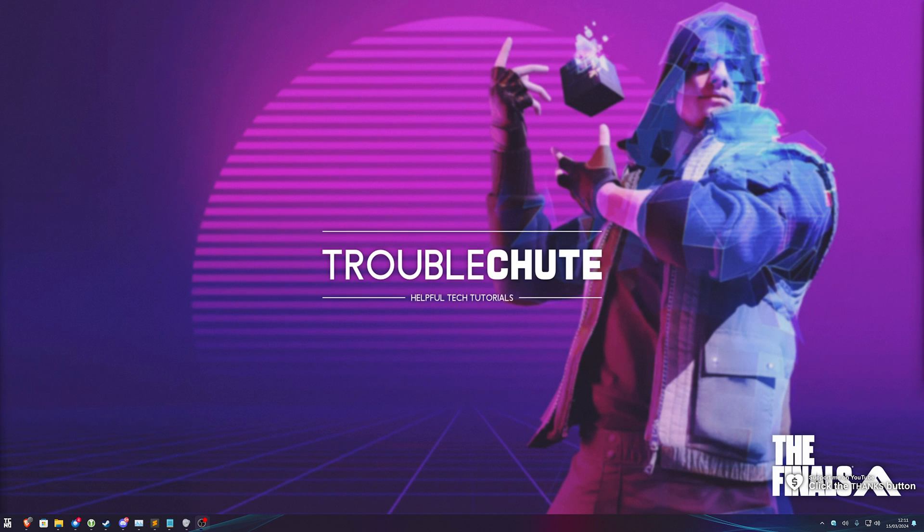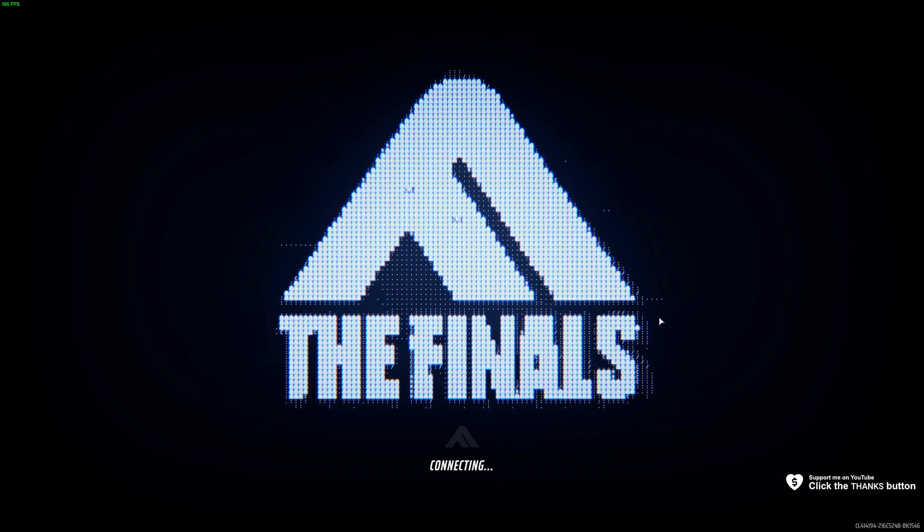What's up, I'm Troubleshoot. In this quick video, I'll be running through the best settings for The Finals Season 2 for the best visibility, competitive edge, and FPS. Without further ado, let's get straight into it.